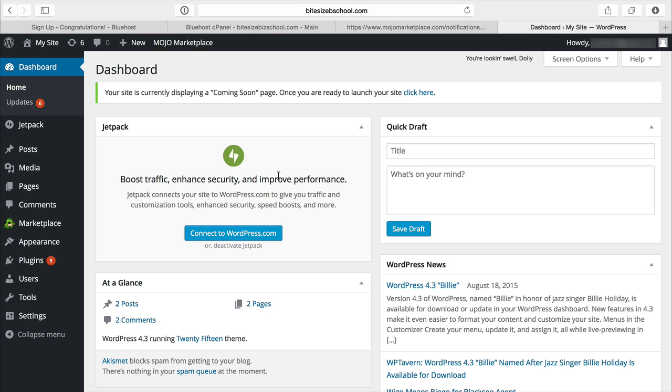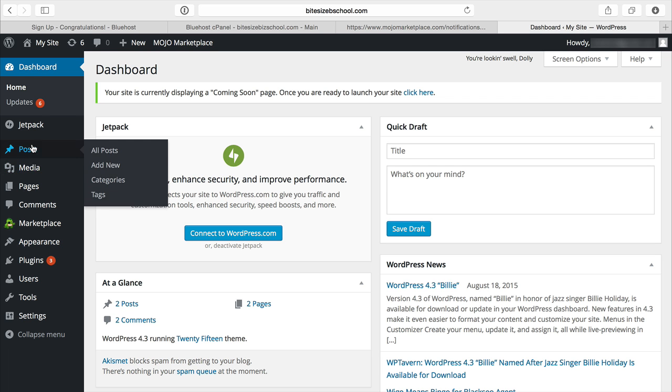Alright, so this is the dashboard for WordPress. Now to create a post, I can go ahead and click on post and add new.